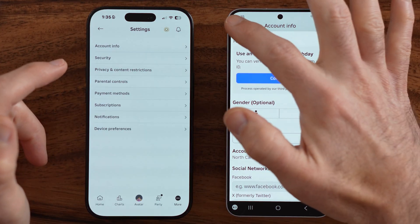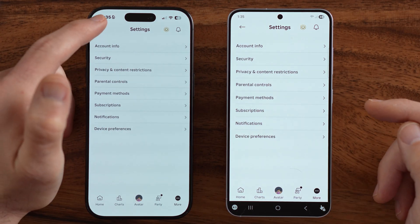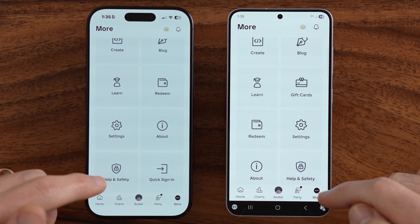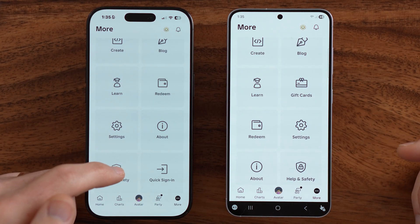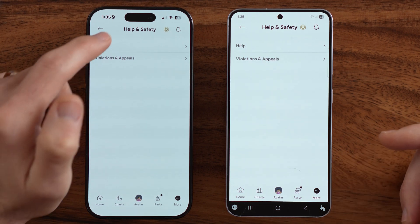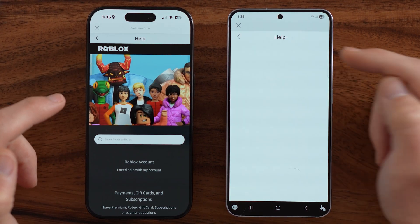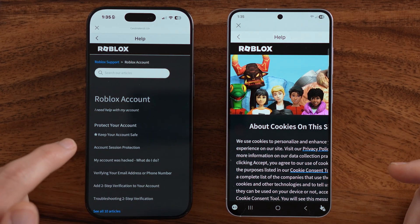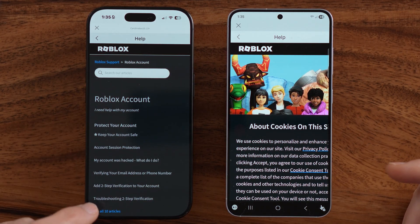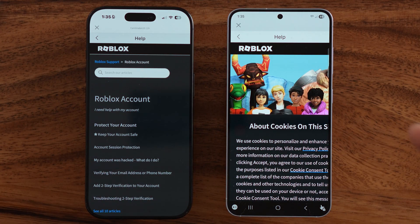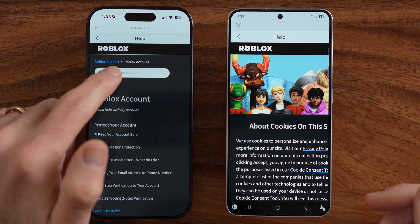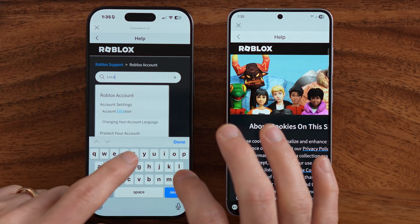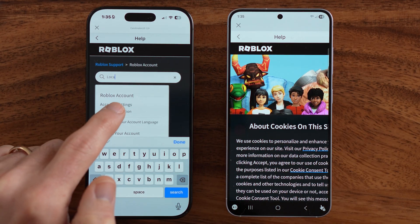Get out of this and go back. Within the More section, tap on Help and Safety, then tap on Help at the very top. From here, tap on Roblox Account. You'll see there's no single option that directly allows you to change your location in there.